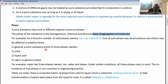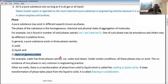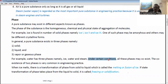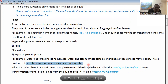The three phases we normally know are the solid phase, the liquid phase, and the vapor or gaseous phase. Water has three phases: ice, water, and steam. Under certain conditions, all three phases may coexist, and the coexistence of two phases is very common in engineering practice. When ice melts, there is a transformation of phase from solid to liquid, which is called melting or fusion.